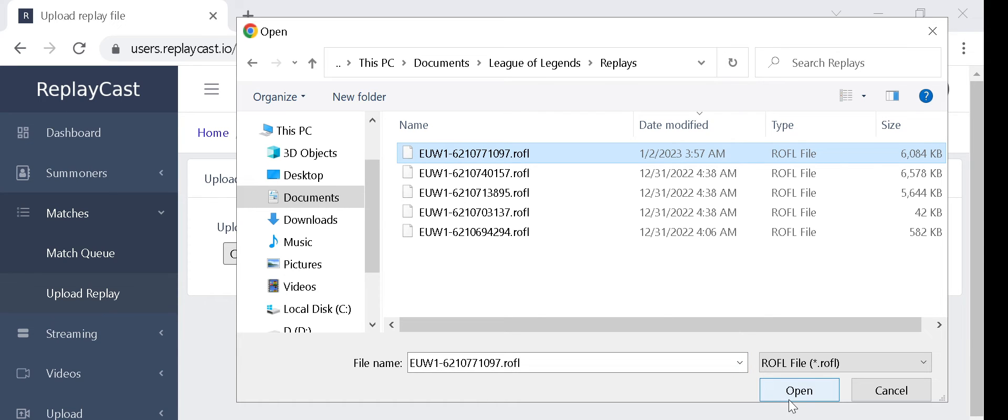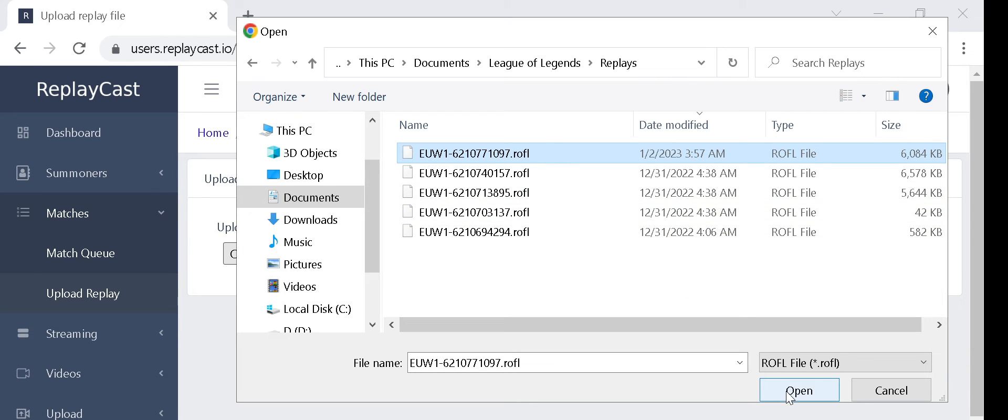If you are not sure which file is the right one for your match, you can upload several files one by one. After each upload the match information will be shown, so you can see whether that match is the correct one you want recorded.